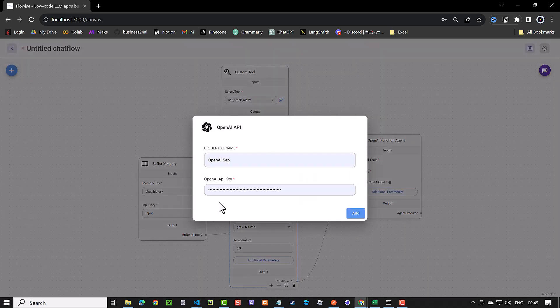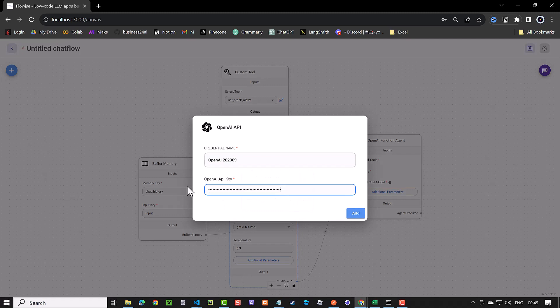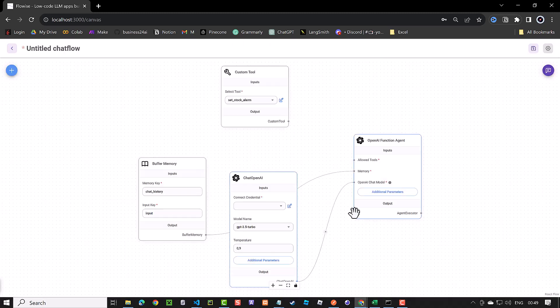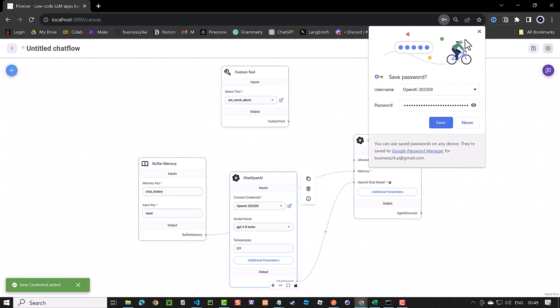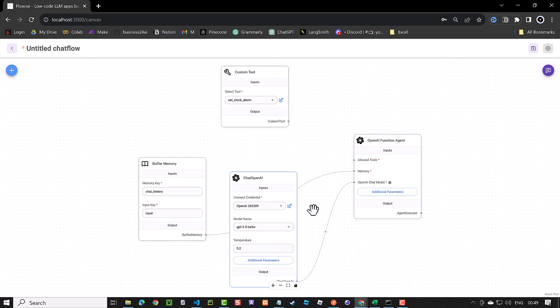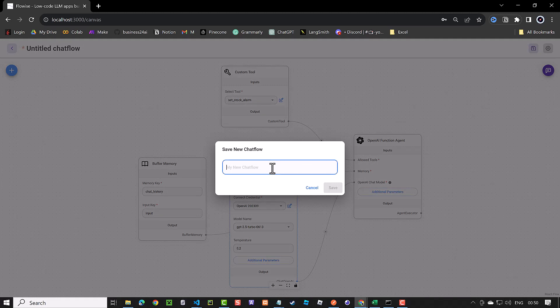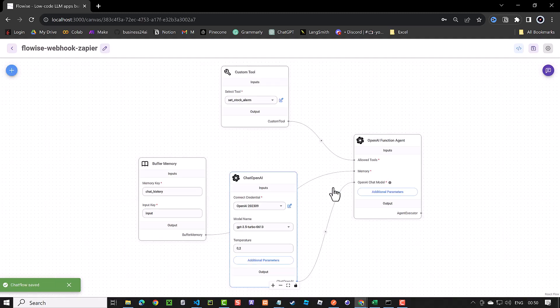We add the tool and come back to the canvas. Here, we add our OpenAI key to chat OpenAI and lower the temperature to be more deterministic. Next, we connect the dots, but before saving, we choose a model which is optimized for function calling. Now, we can save the flow and give it a name like flowwise-webhook-zapier and save. Now, we are ready to test our work.